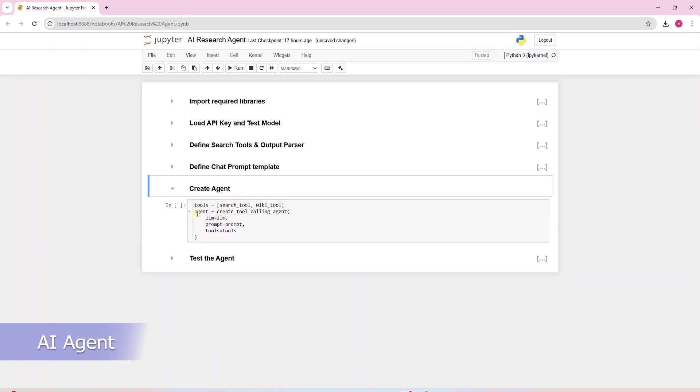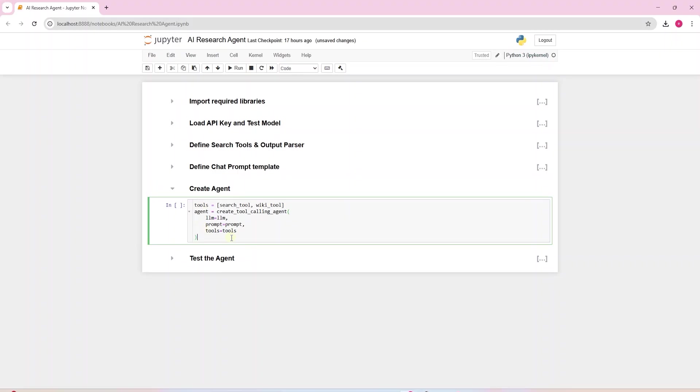We create a tool calling agent. It requires a language model, prompt, and tools. We list the tools we have defined and they are passed to the agent here.